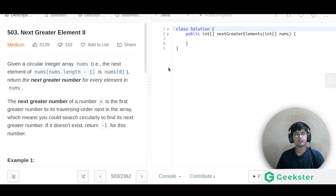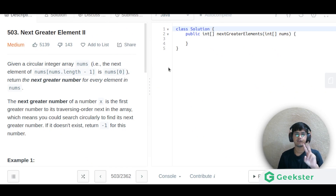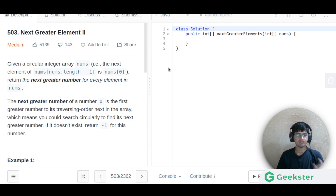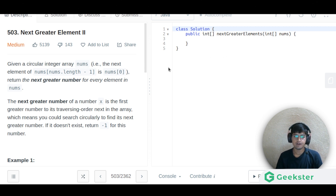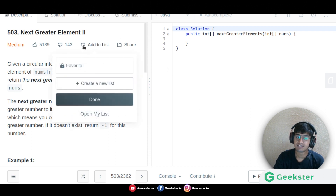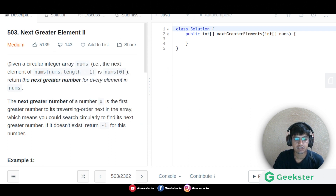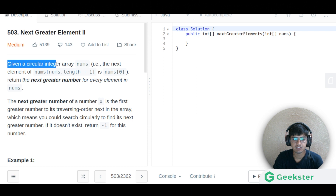Hello everyone. Today we will talk about another problem: Next Greater Element Part Two. I hope you have seen Part One because that is a prerequisite for this question, and you will understand it better if you have seen that video. Let us read the description.